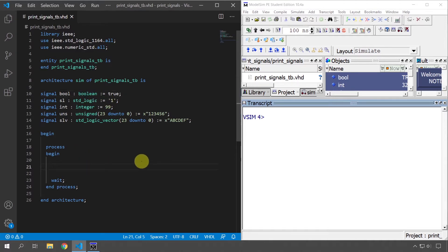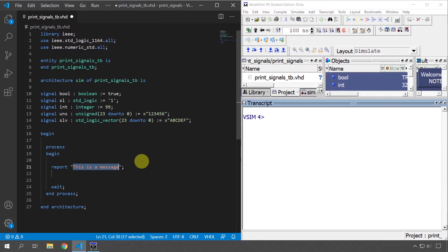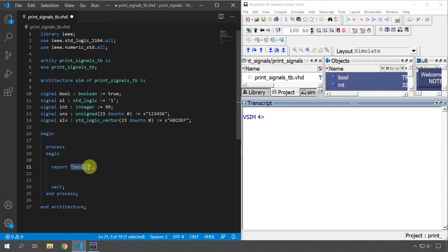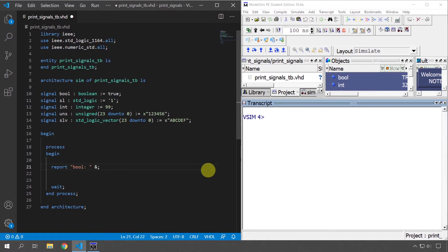Let's go to my process here and type 'report' because we're going to use the report statement to print the signal values. First I'll just print a regular string, 'bool: ', and this will appear just as typed in the simulator console so that we can easily identify this printout. And then I'm going to concatenate using the ampersand character with the value of this signal.